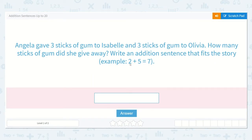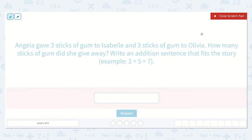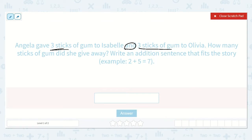Here's an example of an addition sentence: two plus five is equal to seven. Let's look carefully at this problem. Angela gave three sticks of gum to Isabel and three sticks of gum to Olivia. How many sticks of gum did she give away? We're going to write an addition sentence. She gave three sticks to Isabel, so we put three, and three sticks to Olivia. That word 'and' lets me know that I am adding.